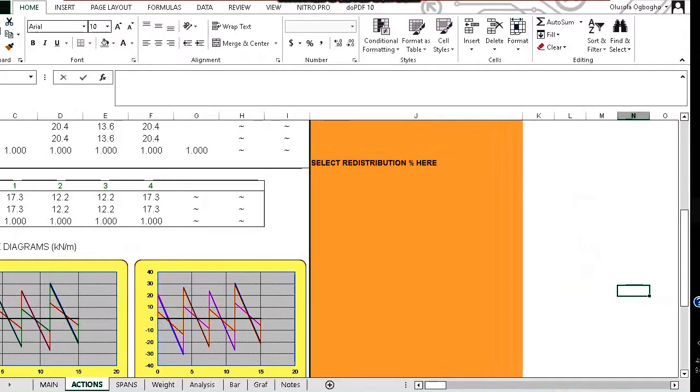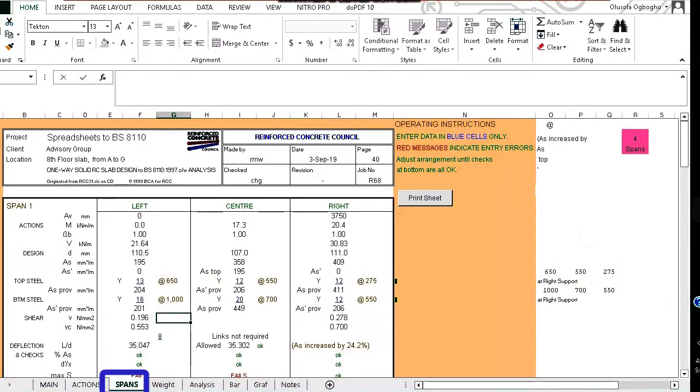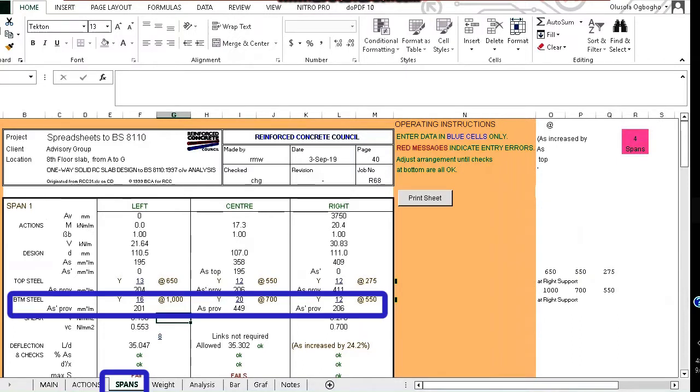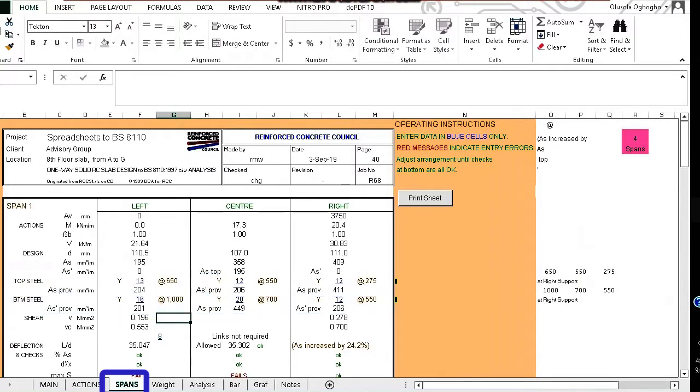To see the calculated reinforcements, we click on the span tab. For each of the span, the bottom reinforcement as well as the top reinforcement is provided. When we look at a single span, reinforcement is provided at the left, center, and then right.